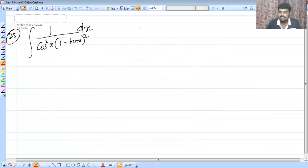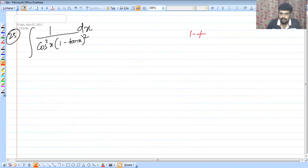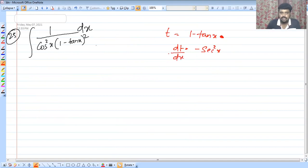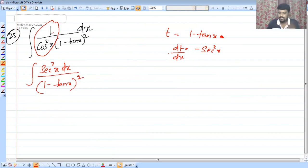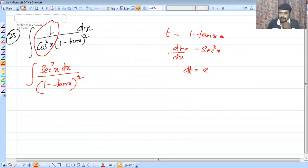The next problem: integral of 1 by cos squared x into (1 minus tan x) whole squared. We let t equal to 1 minus tan x, so dt by dx equals minus sec squared x. There is 1 by cos squared x, which is sec squared x, in the numerator.